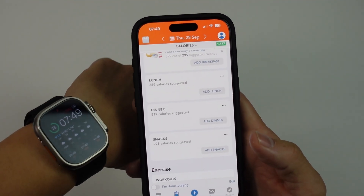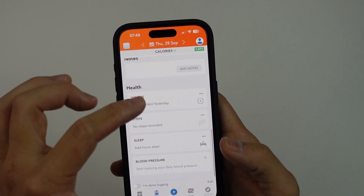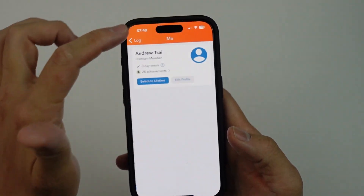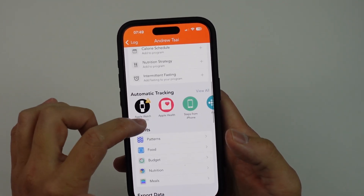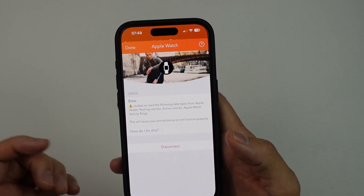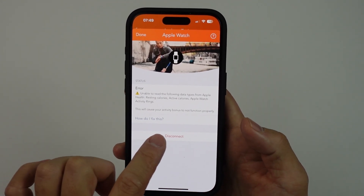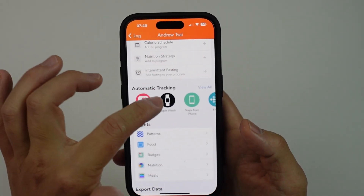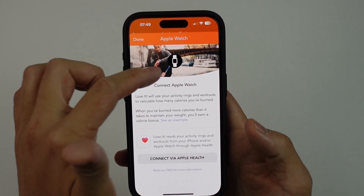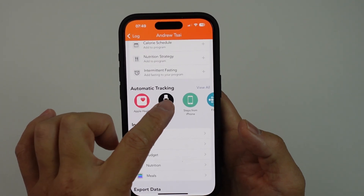It's probably because I switched over to a new watch. So I'm going to fix this issue now by going into my profile, scrolling down, going to automatic tracking, and clicking on the Apple Watch. I'm going to disconnect the Apple Watch using the red button, and now this has come back up again.